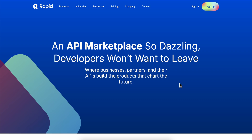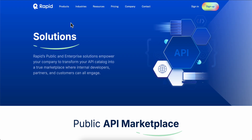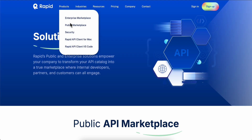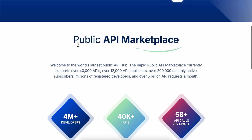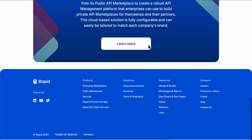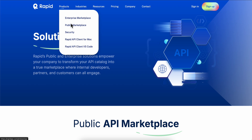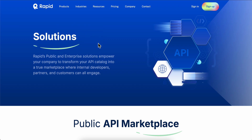Hello everyone. In today's video I'm going to show you how to use Rapid API to find API keys. So basically what you're going to have to do is go to rapidapi.com. As you can see here, you have different products — you have a public API marketplace where you can find different APIs, and then you have Rapid API client for Mac and Rapid API client for VS Code.